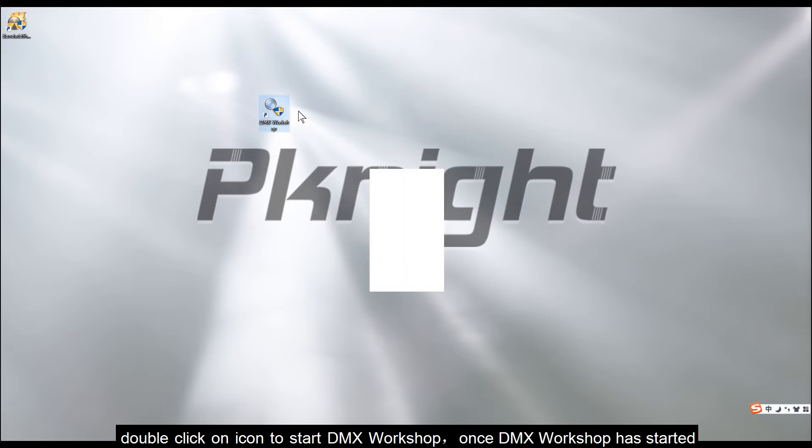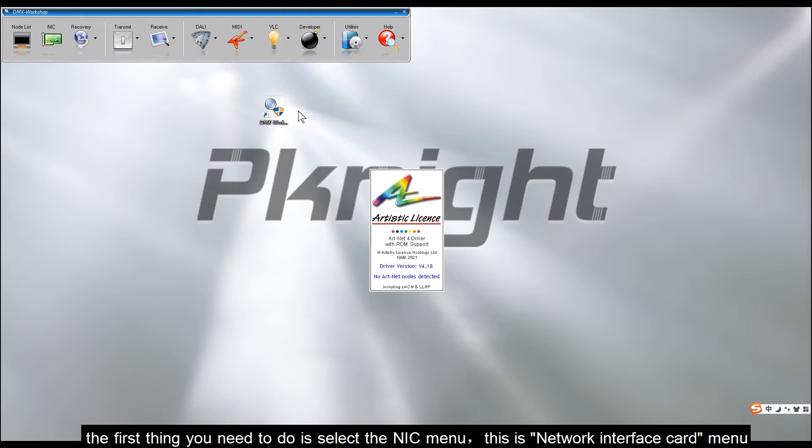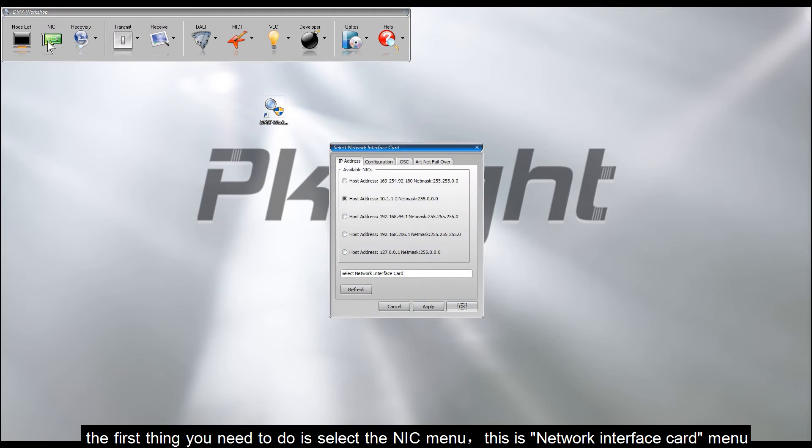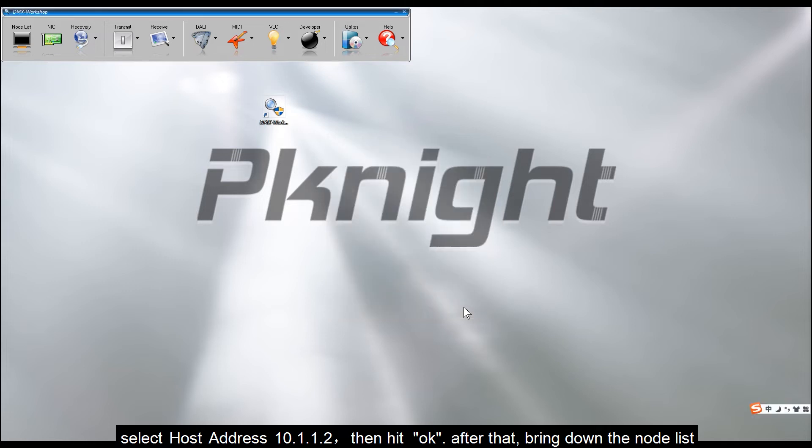Double-click on icon to start DMX Workshop. Once DMX Workshop has started, the first thing you need to do is select the NIC menu. This is Network Interface Card menu. Select host address 10.1.1.2, then hit OK.